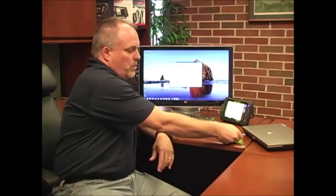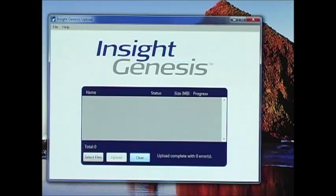Now that I've finished installing the Insight Genesis upload tool, I take the sonar log that I've created on my Lowrance or Simrad product, insert the chip into the computer, and the next step is to upload the file that you just saved to your computer to Insight Genesis.